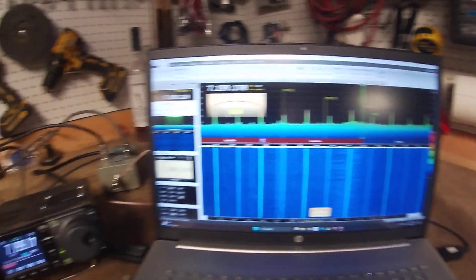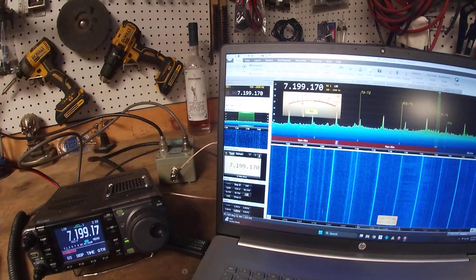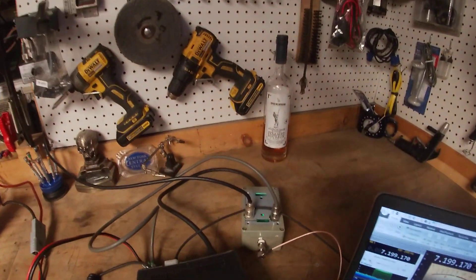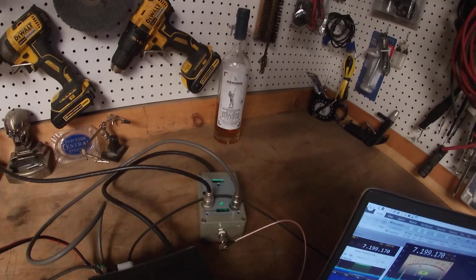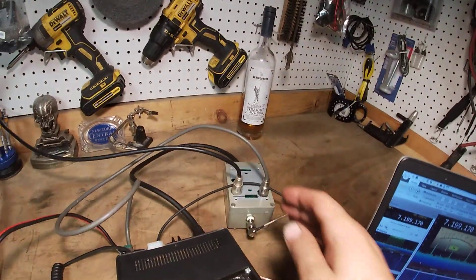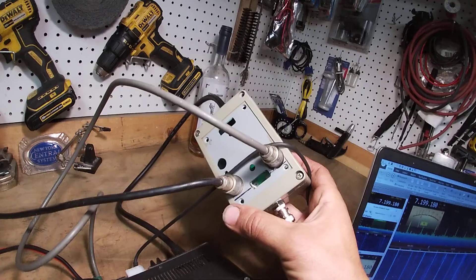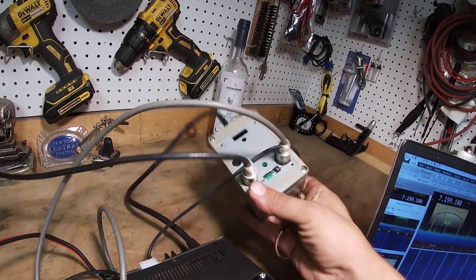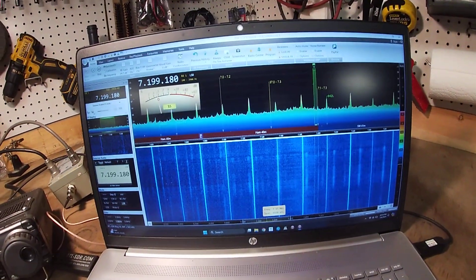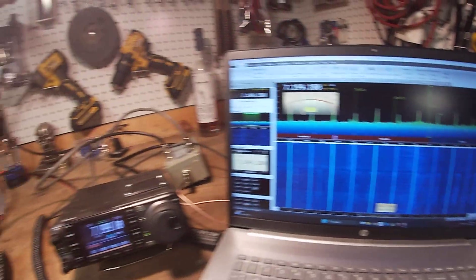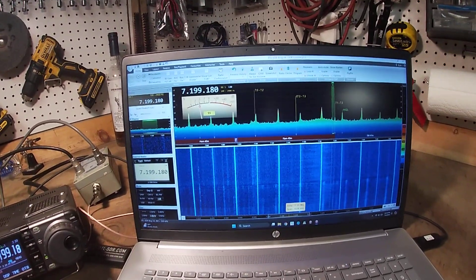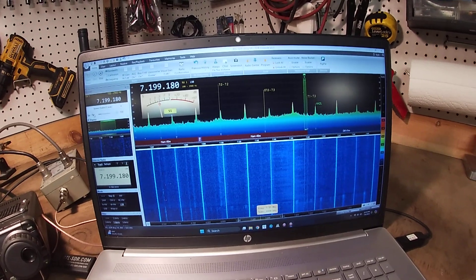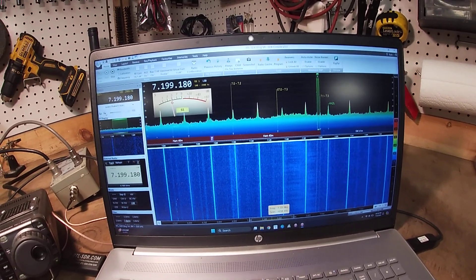So this cuts out the middle man. It plugs directly into the radio. I'm not thrilled with the case that it's in. This is just a box I had laying around, but for now it works. So you guys got any questions, anything else you want me to go over, explain a little better, let me know. Good luck.